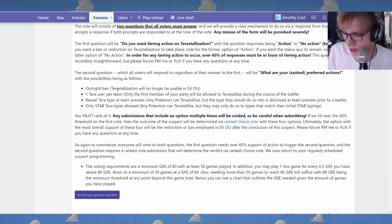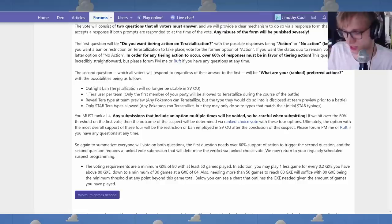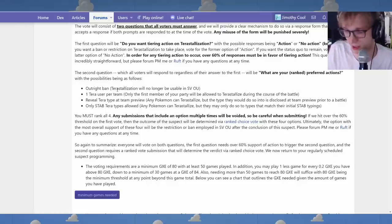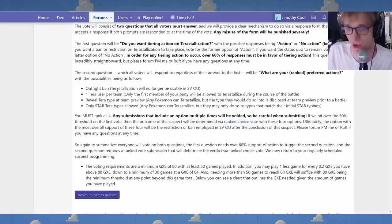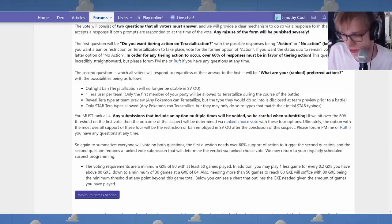But I think that, you know, if we see all the Terra types in preview, Annihilape is still going to be a bastard. Volcarona is still going to be, you know, I don't know, Iron Moth. All these guys.